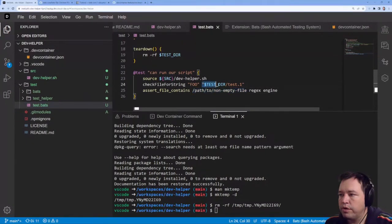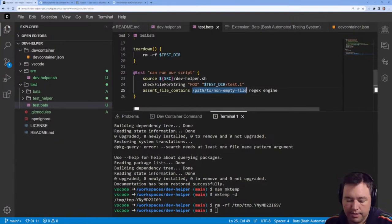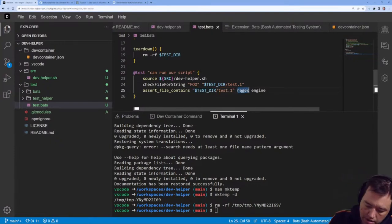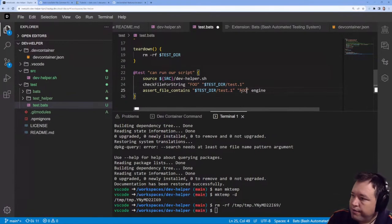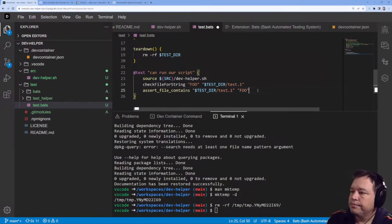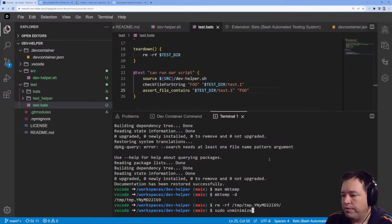We're going to test it and look for foo. All right, let's see if this works.